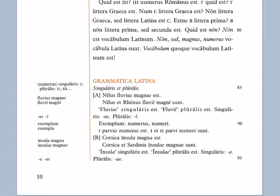Fluvius singulares est. Fluvii pluralis est. Singulares us, pluralis i. Exemplum, an example: Numerus, singular. Numeri, plural. Numerus meaning number, numeri meaning numbers.